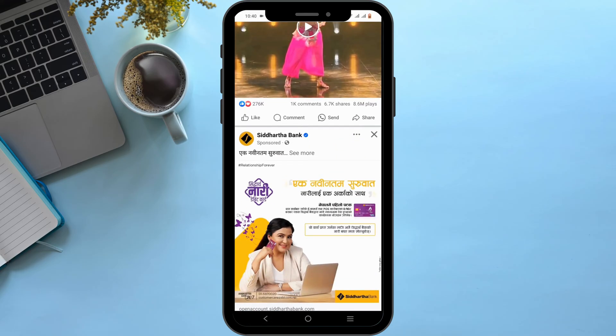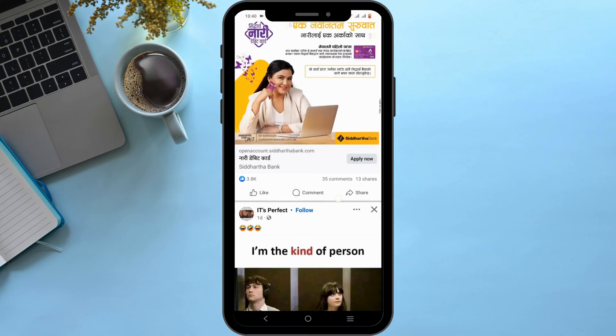However, there is an important condition. The video must be publicly available on another platform, or the creator who uploaded it must have the rights and the settings to allow it to be downloaded by any user who comes across the video. Downloading private videos from Facebook, regardless of quality, is against the terms and conditions of Facebook.